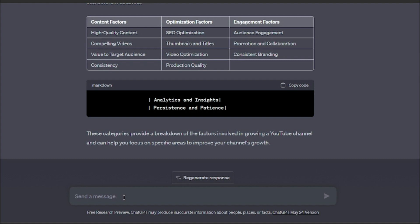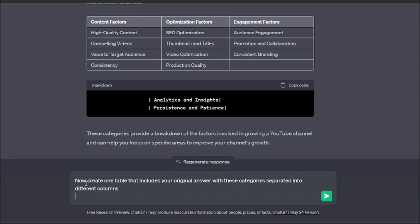Let's just write in our third prompt which was part of our formula as well. Now I'm going to ask it to create one table, a final table that includes your original answer with these categories separated into different columns. So let's just see what output we're going to get out of that.